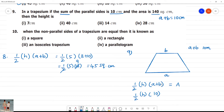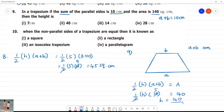A plus B is 10. The area is equal to 140. Then H is equal to 140 divided by 5.